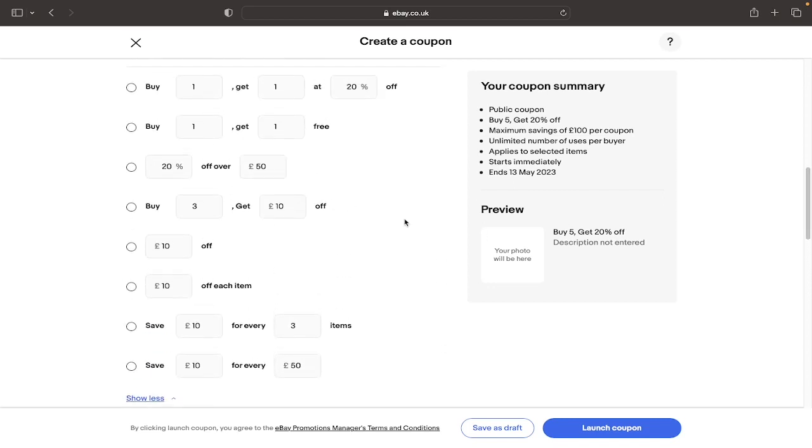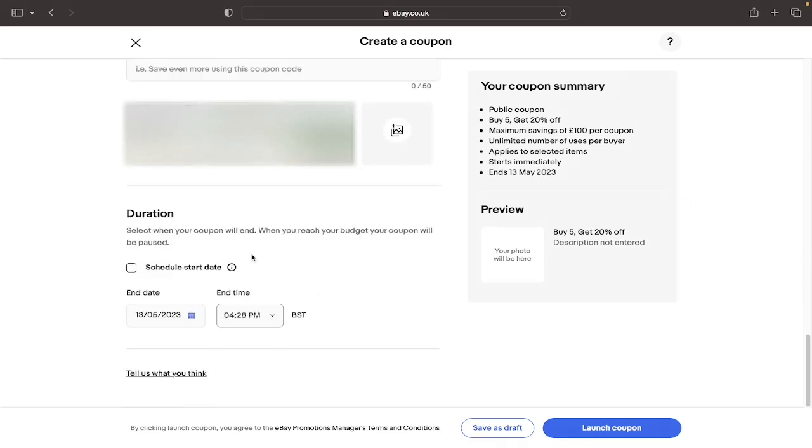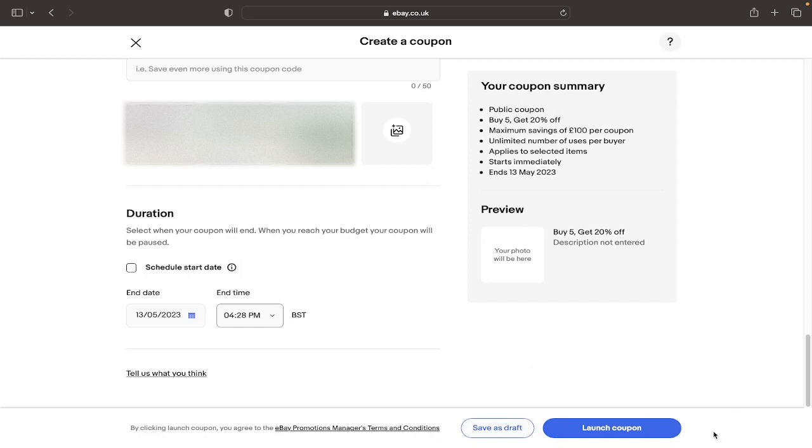And right at the very bottom the last step is to select the start and finish date of your campaign. And at the end you can either save it as a draft or you can launch the coupon code and it will be automatically applied to all of your selected products hopefully instantly.